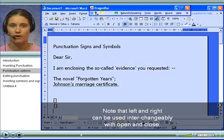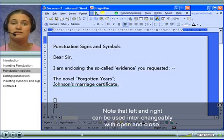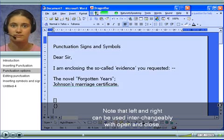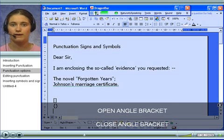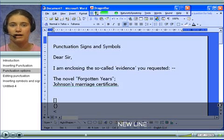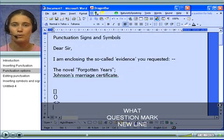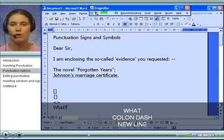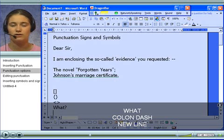Note: 'left' and 'right' can be used interchangeably with 'open' and 'close'. Open angle bracket, close angle bracket. New line. What, question mark. New line. What, colon, dash.